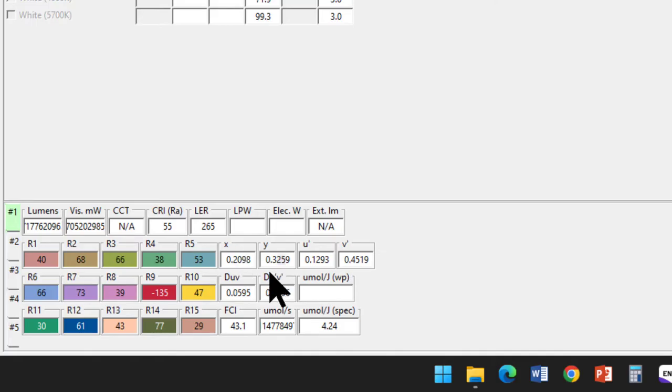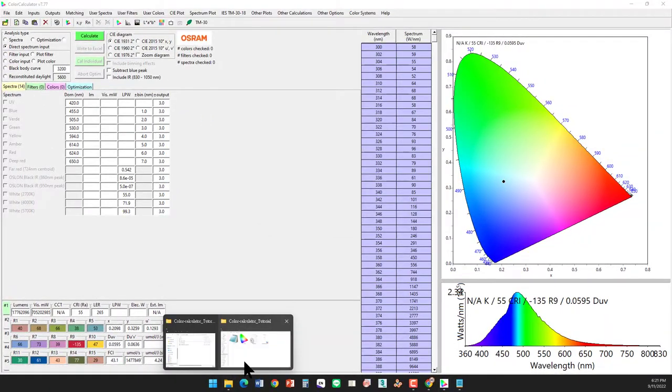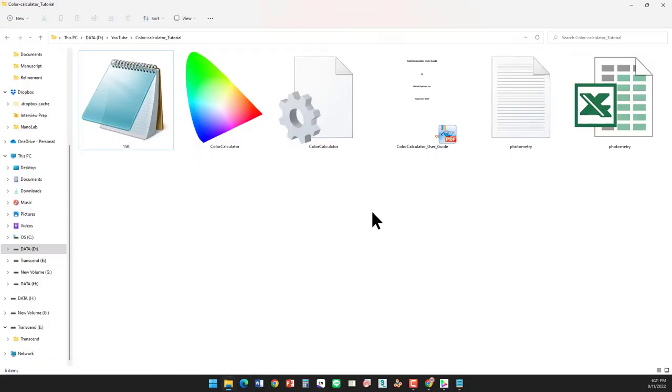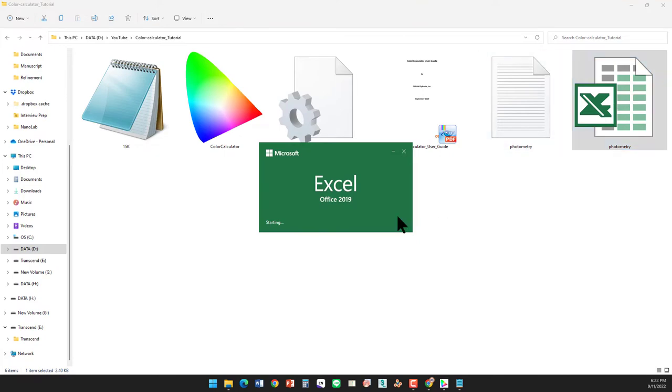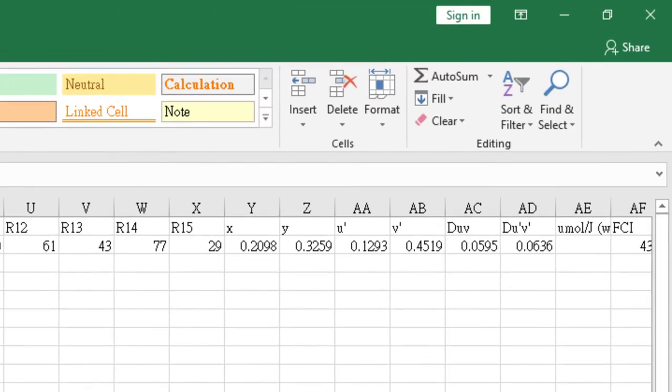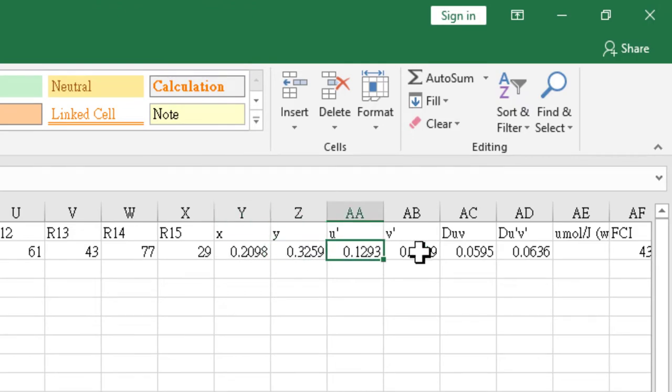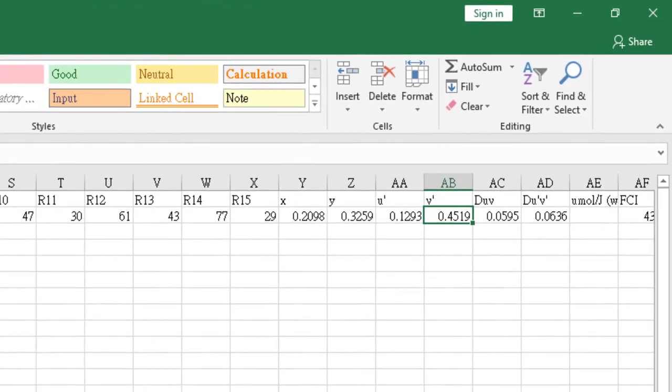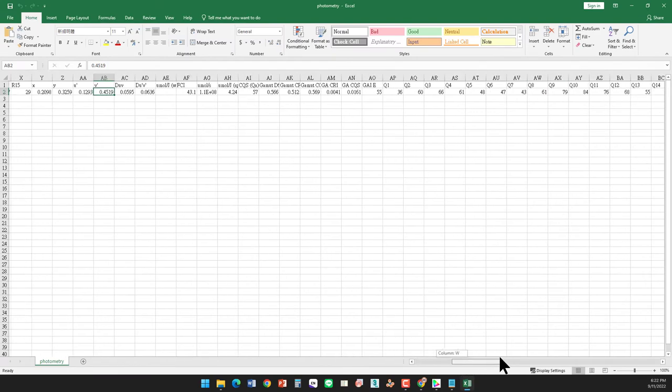Another option is you can go to your file folder. Here there is an Excel file and Excel sheet. Just click and here you can find the coordinate XY UV, and you can also find the thermal parameter coordinate.